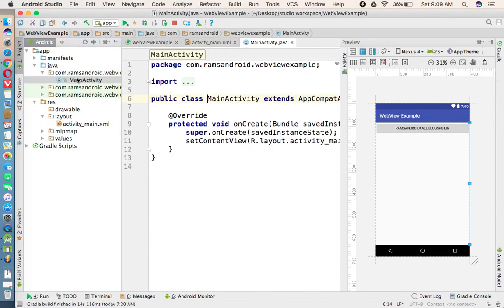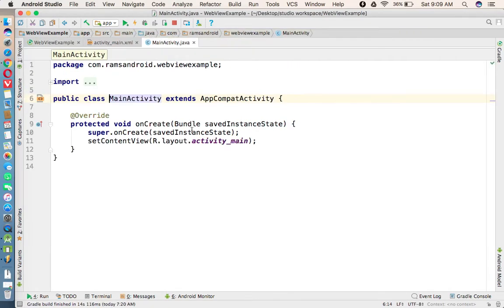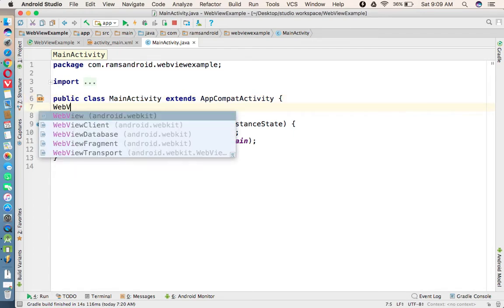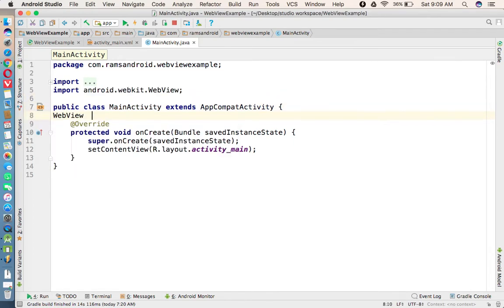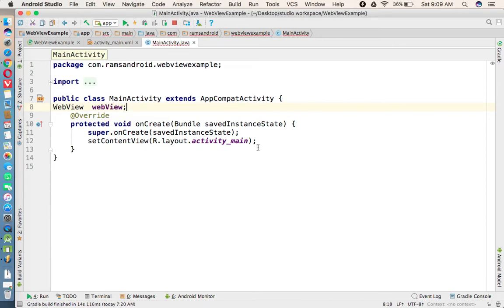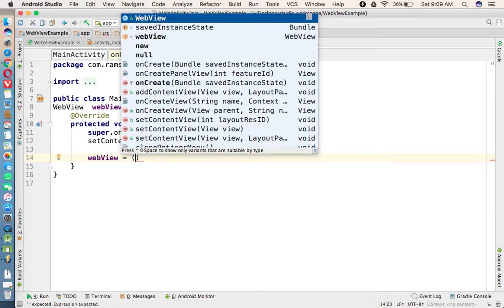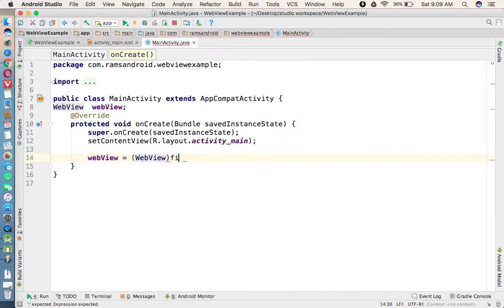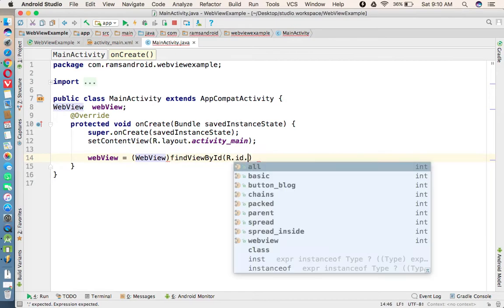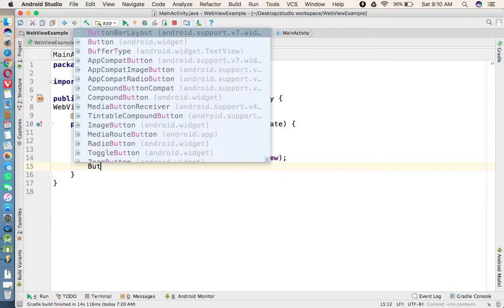In this activity I'm going to call the WebView first of all. WebView webView, and we are going to call webView equals typecasting WebView, and we are calling the method findViewById R.id.webView. Now we are calling the button.